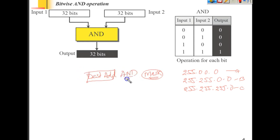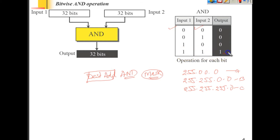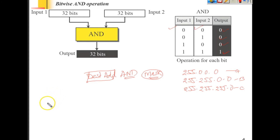We need to understand how the AND operation works. If this is one input and this is another input, the AND operation returns the minimum value — or in other words, if both values are true (1) then you get 1, otherwise you get 0. It returns the minimum of the two values. Let's take an example: one value is 17.121.40.35.